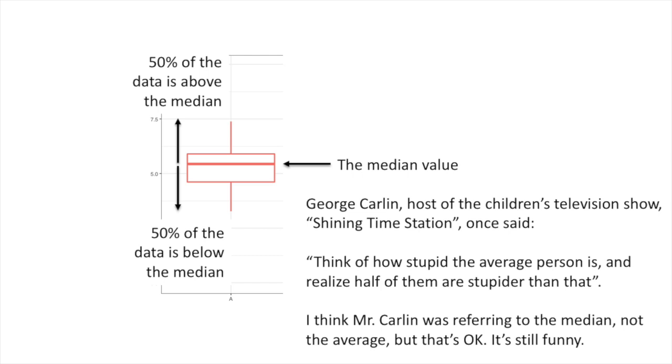George Carlin, host of the children's television show Shining Time Station, once said, think of how stupid the average person is and realize that half of them are stupider than that. I think Mr. Carlin was referring to the median, not the average, but that's okay. It's still funny.